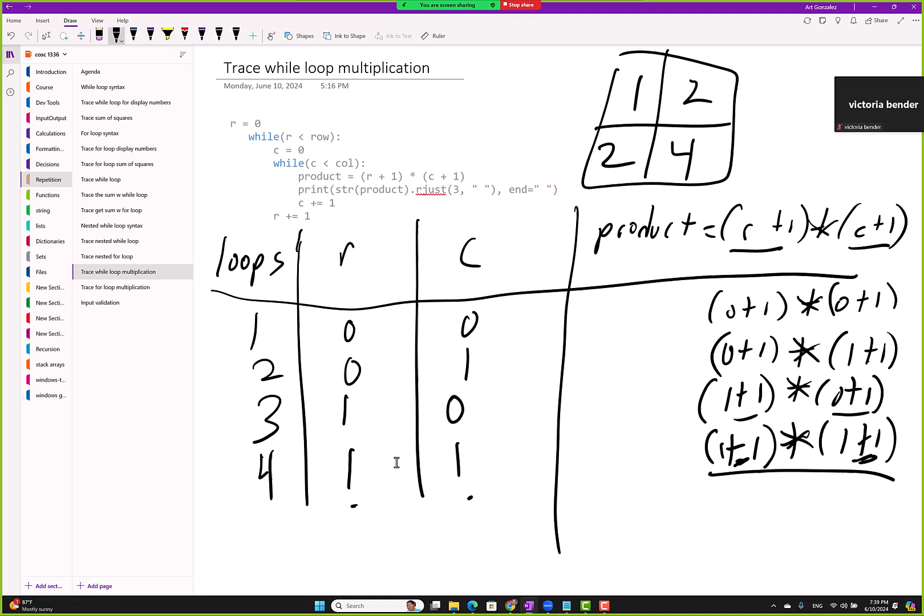The only difference is that with the while loop we're manually keeping track of incrementing the variables each time. The for loop does it behind the scenes, which is why it may feel less complicated — though it depends on how you process information.